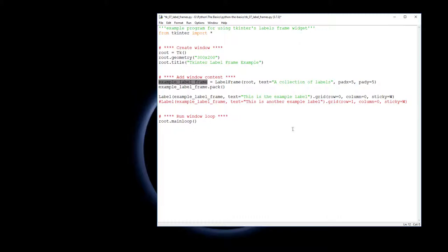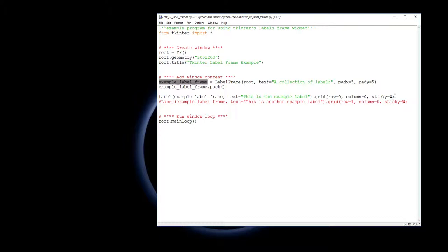Is it north? Is it south? Is it east? Is it west? So sticky W means we want it to be aligned to the west as far west as possible. You also have northwest and northeast, etc. There's other ways you can align where the object goes within the cell of the grid that it gets put into.